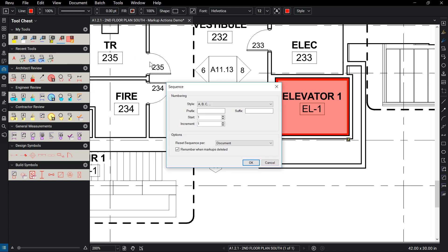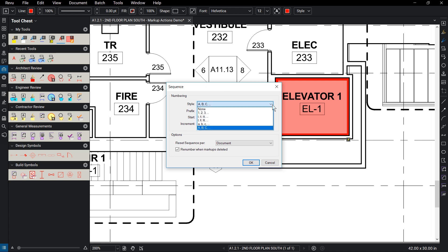In the Sequence dialog box, Style defines the number or letter the sequence will look like. You can also determine a prefix and suffix text for the sequence.